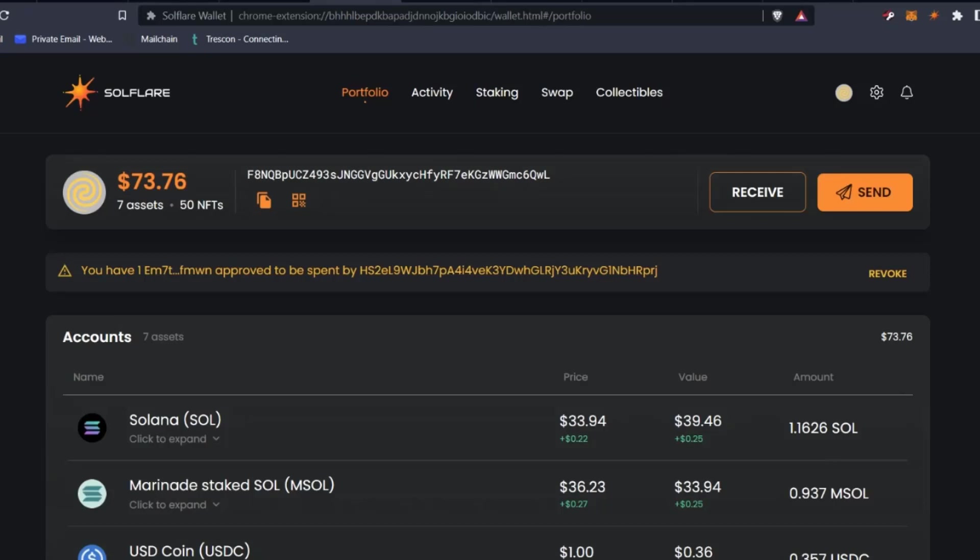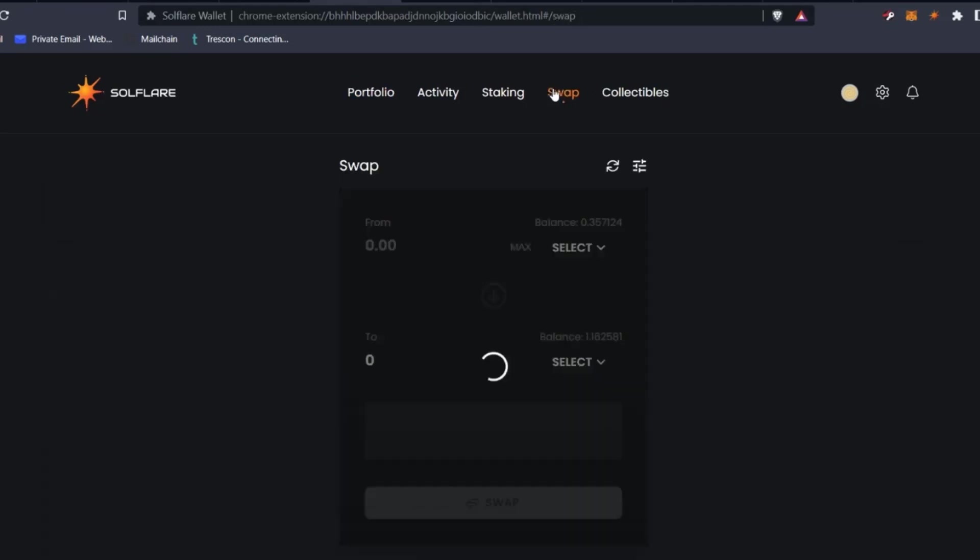In this video, I'm going to show you how you can swap tokens using your Solflare wallet, which is very similar to any other DEX, decentralized exchange, or automated market maker. In our wallet, we have a swap option. So I'm going to jump into swap and what I'm going to do is I'm going to swap some Solana for some USDC.